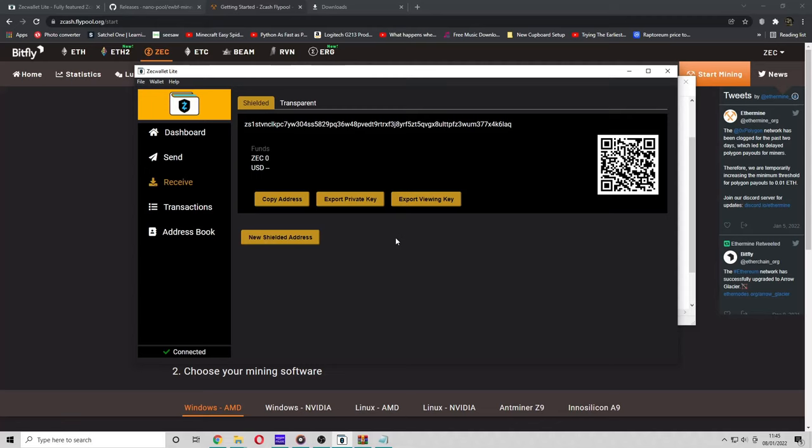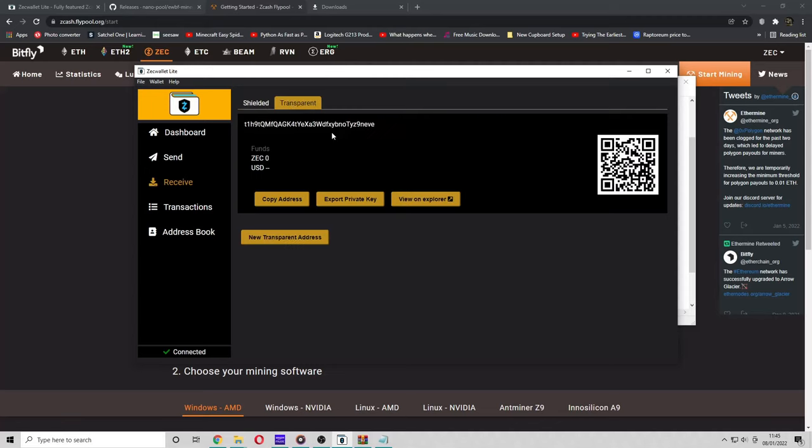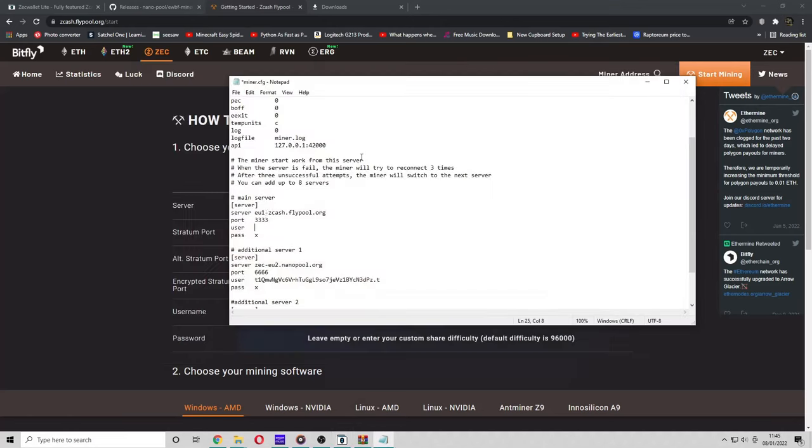Shielded has private keys and is encrypted. For ease of use, I'm just going to use the transparent address. So I'm going to press copy address and paste it in the user area.